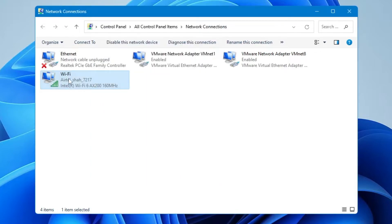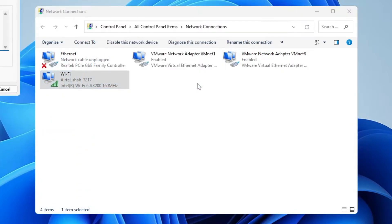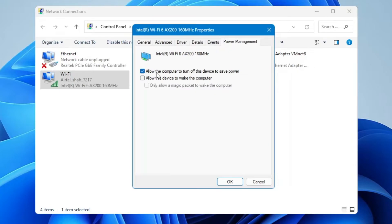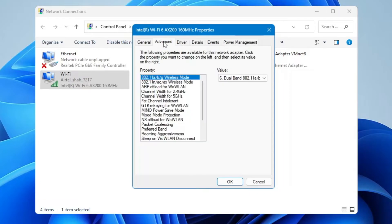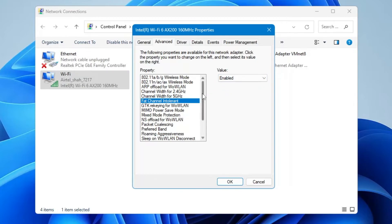Right-click on the Wi-Fi adapter again, click Properties, then click Configure. In the box that appears, click on the Power Management tab and uncheck the option that says 'Allow the computer to turn off this device to save power'. Then click on the Advanced tab. Find the Fat Channel Intolerant option, and in the Value drop-down on the right, select Enabled — this will improve internet connectivity.